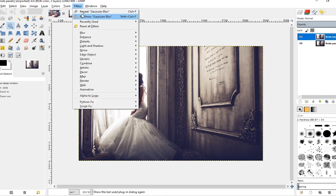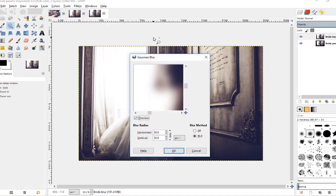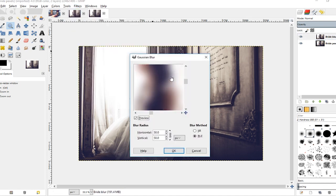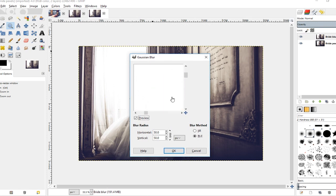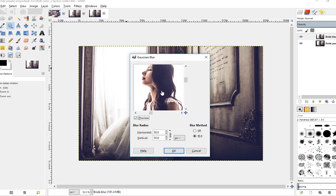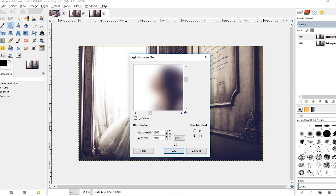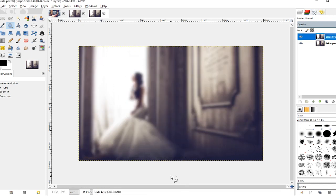Once I've done that, I'm going to come over here to Filters > Blur > Gaussian Blur. Here is the preview box. You can click and drag to see which part of the image is blurred and how much it's blurred. You can come over here to Blur Radius, and I have this set to 50. You can set it to whatever looks right for your image. I'll go ahead and click OK. Right now the whole image is blurred, but that's not what we want.